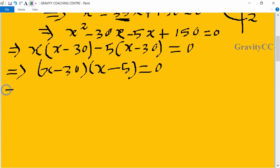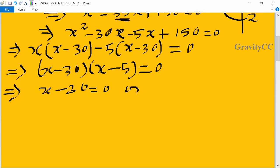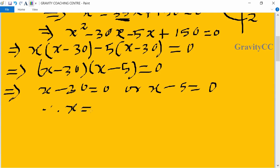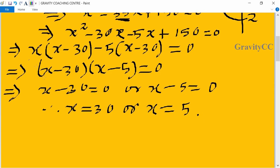This implies x minus 30 equals 0 or x minus 5 equals 0. Therefore, x equals 30 or x equals 5. Here x represents the age of the son.